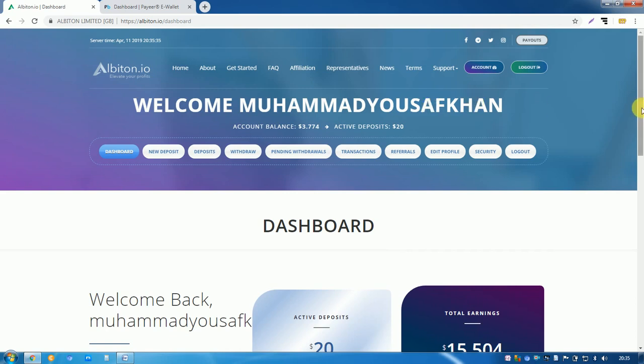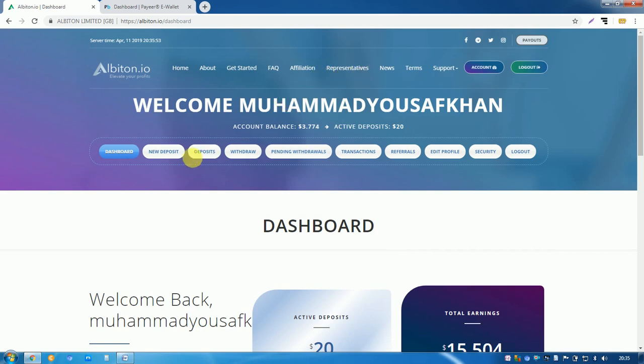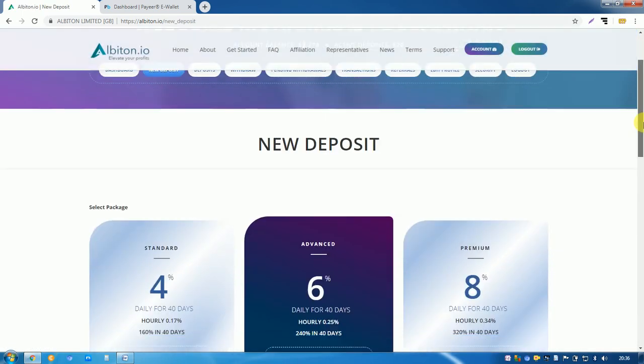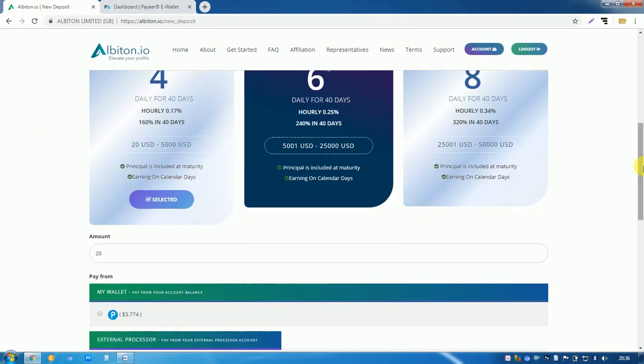First of all, I have given my referral link in the description below. Click on that link and join this site, albiton.io, and after that make a deposit here. You can click on new deposit. After clicking on new deposit, choose your plan.